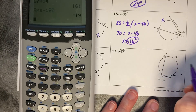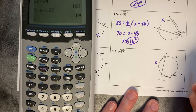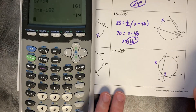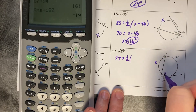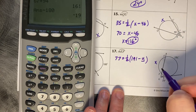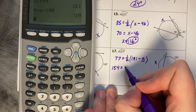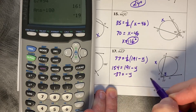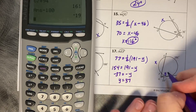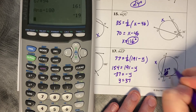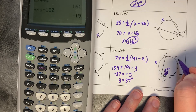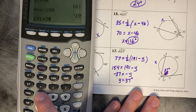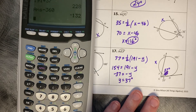For arc EF: first call the unknown interior arc Y and calculate it. 77 equals one half of 191 minus Y. Multiply by 2: 154 equals 191 minus Y. Subtracting 191 gives negative 37 equals negative Y, so Y equals 37 degrees. Then 191 plus 37 subtracted from 360 leaves us with arc EF equal to 132 degrees.